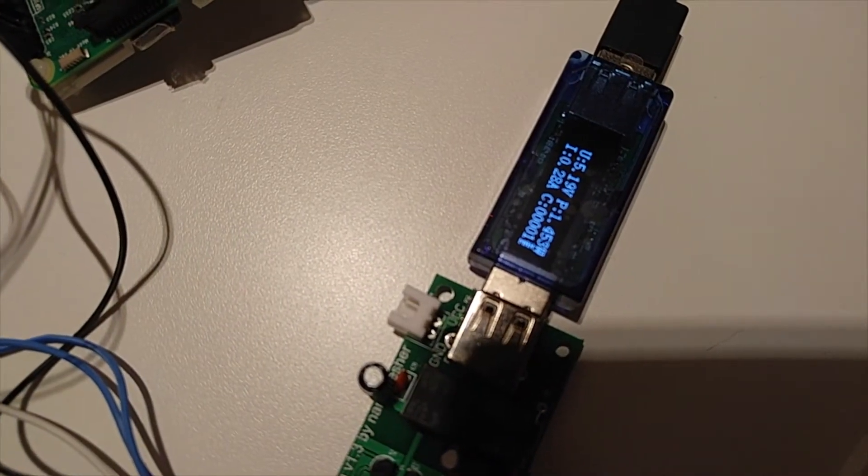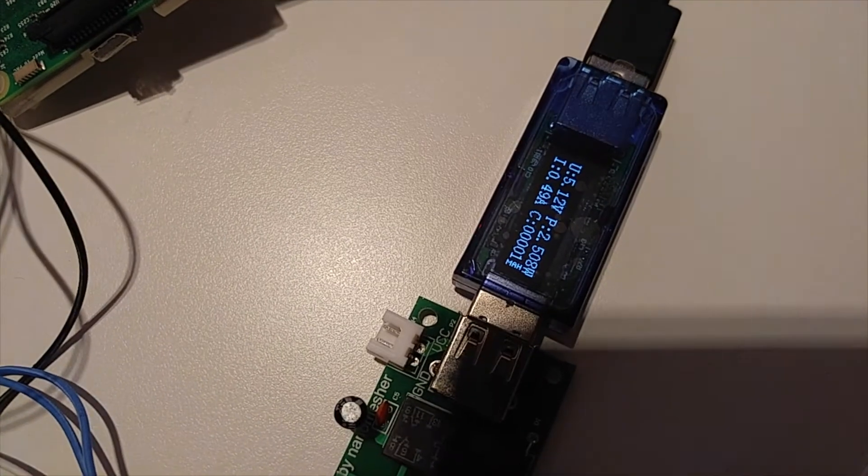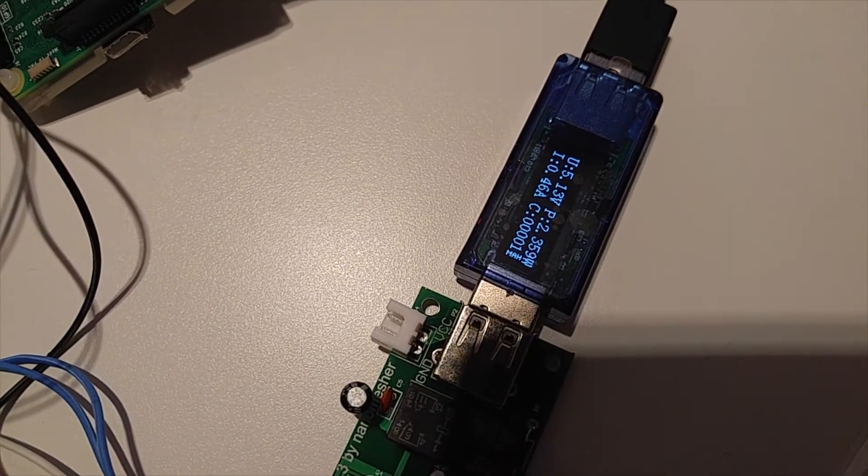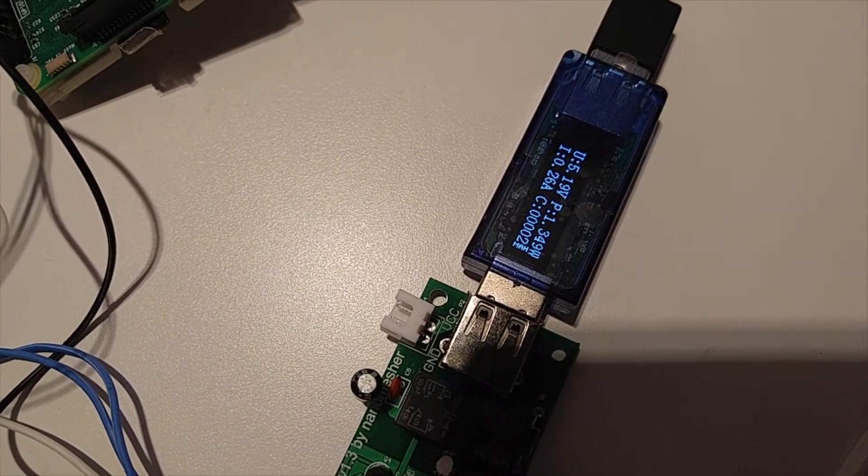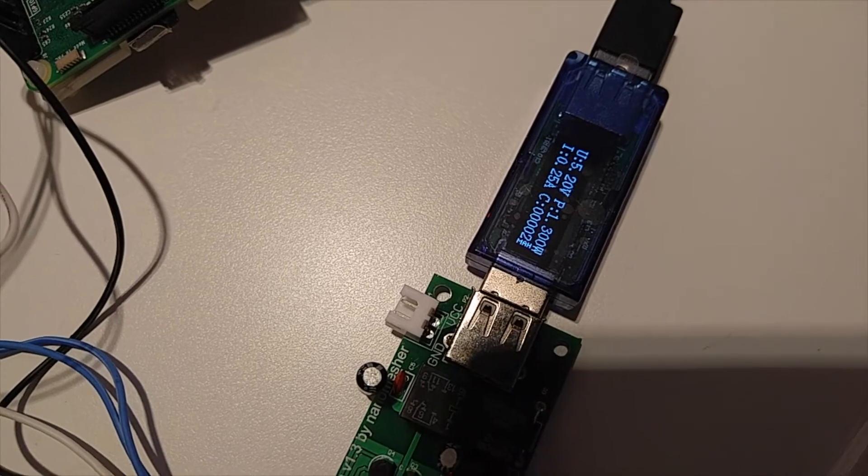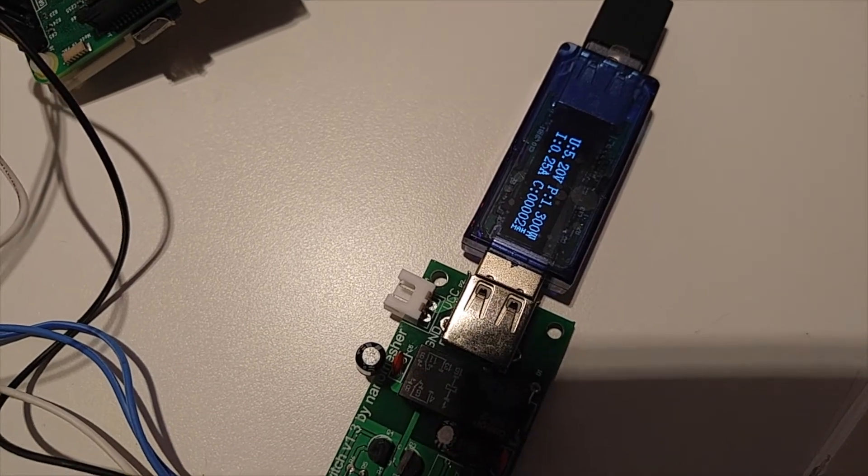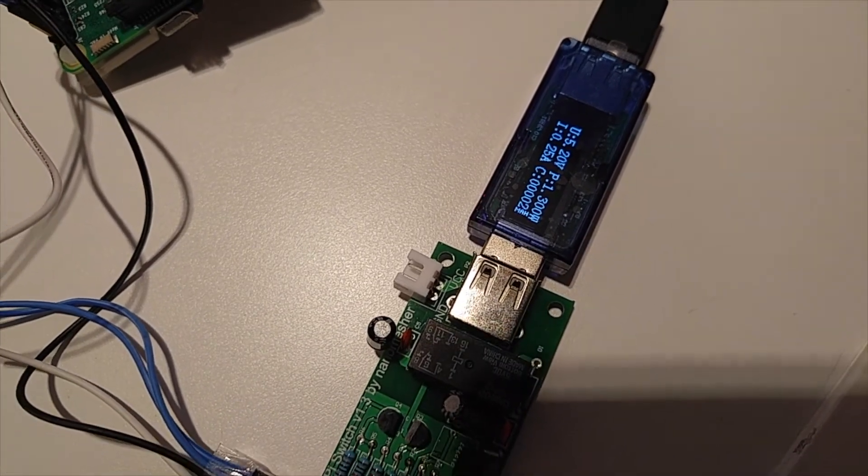You can also see the current is around 0.3, 0.5, depending on the loading of the Raspberry Pi.